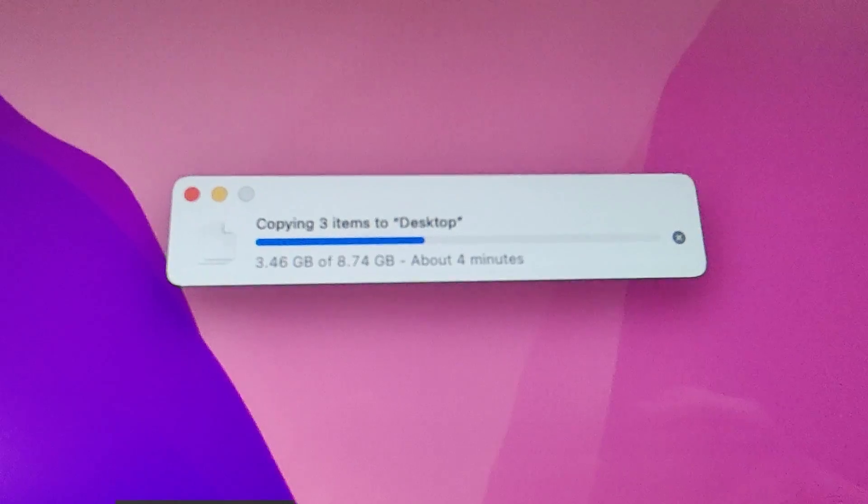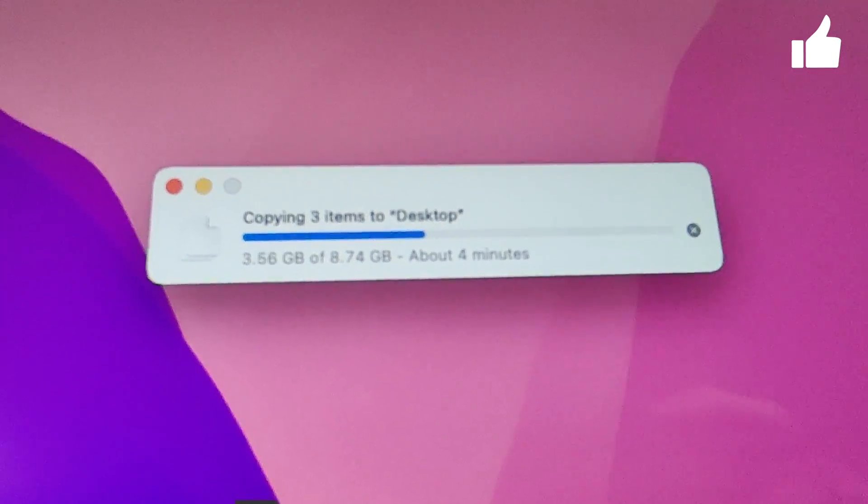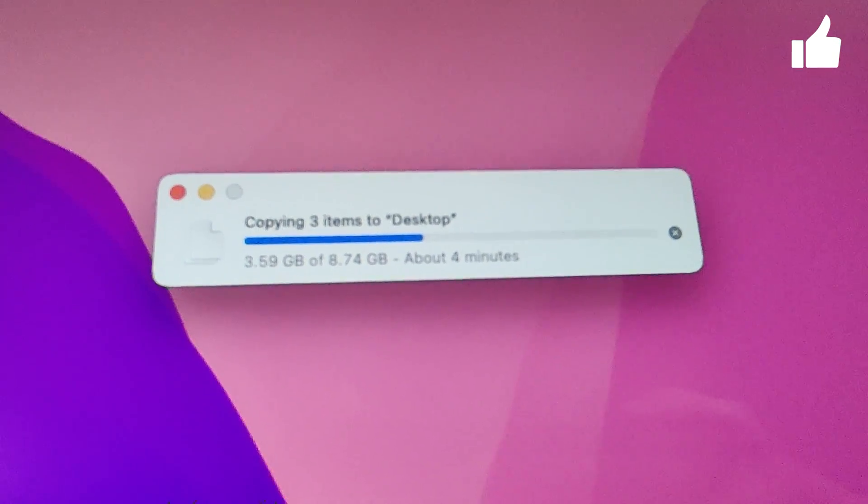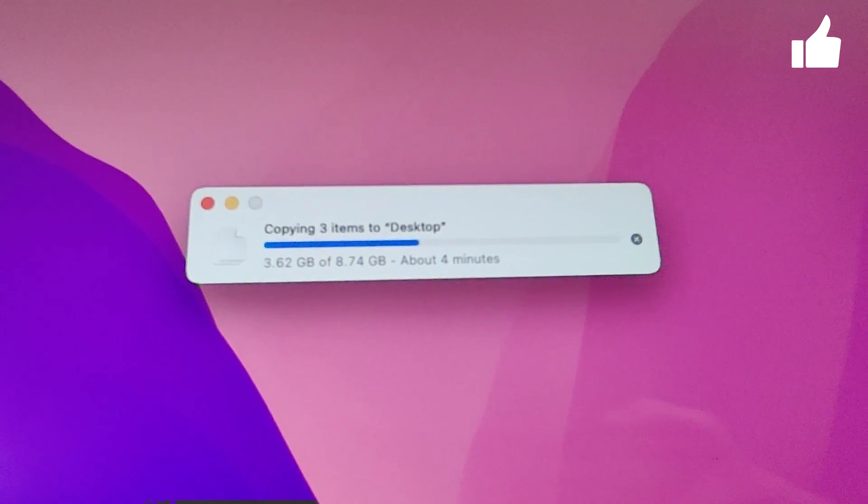Transferring data via USB seems a little bit on the slower side, but I mean it is a computer from 2011.